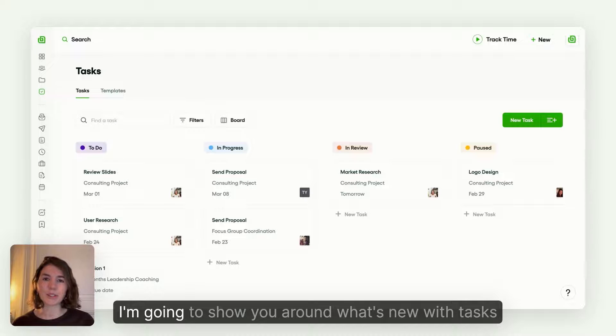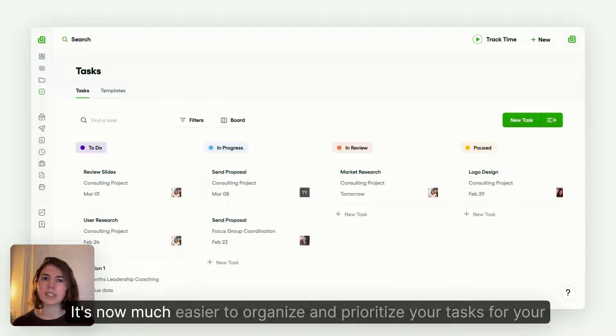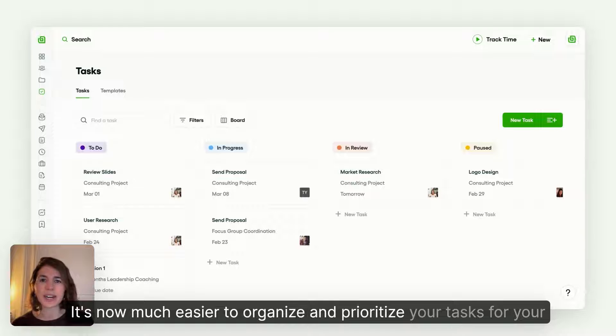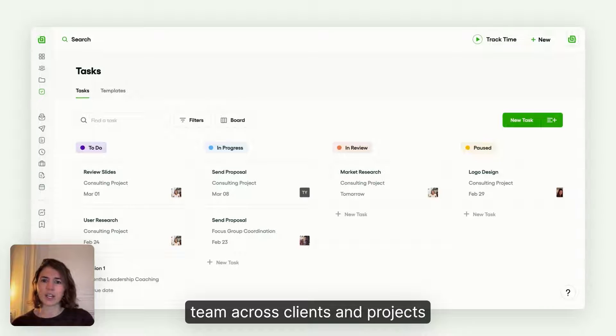Hey, it's Lore from Banzai. I'm going to show you around what's new with tasks. It's now much easier to organize and prioritize your tasks for your team across clients and projects.